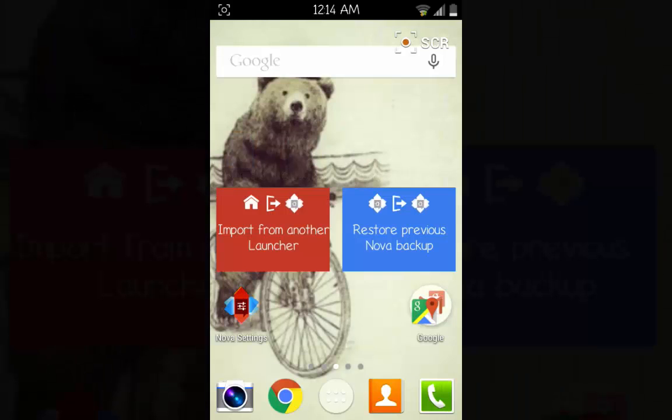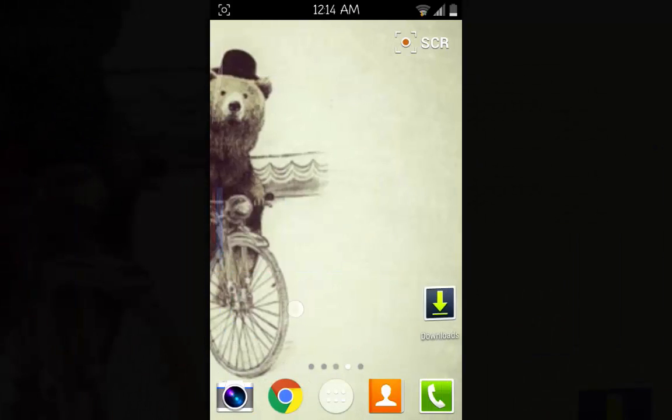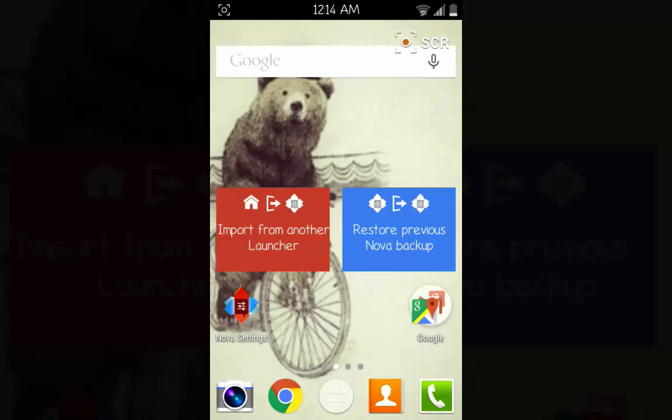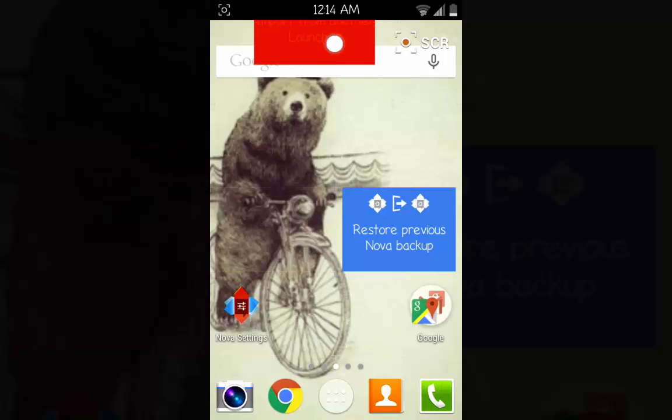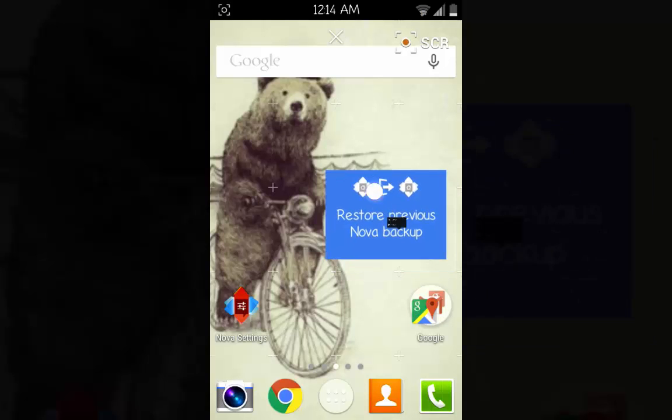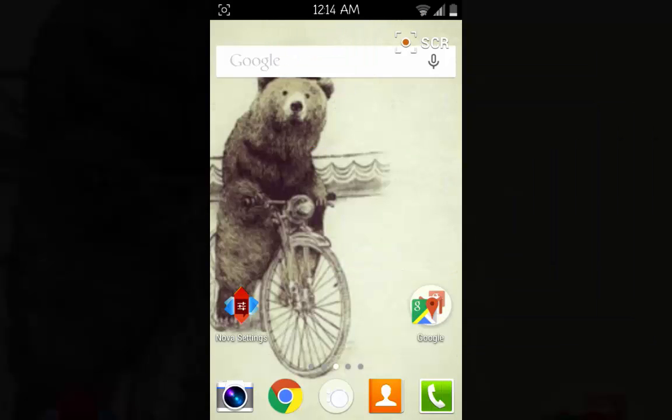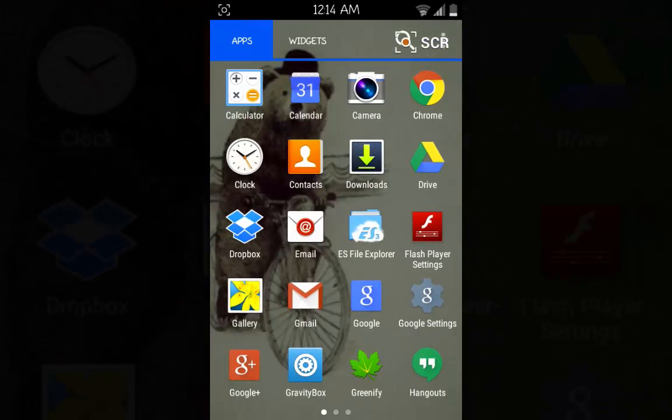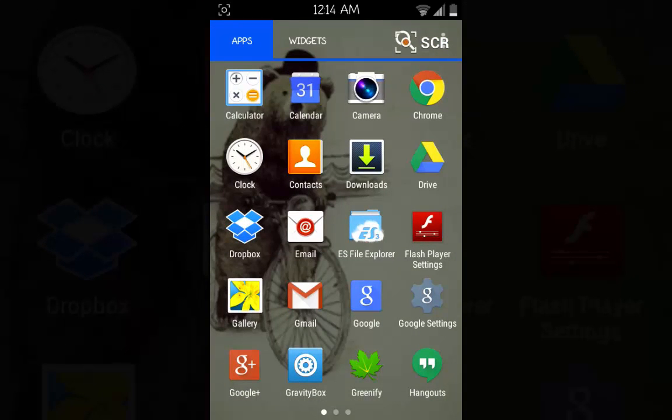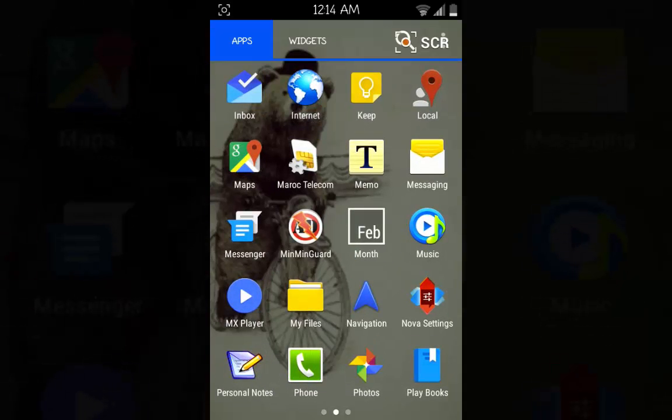It takes us to another home screen, another design, but as you notice it doesn't contain much of the Material Design. So let's go to the settings to get our Material Design. We'll go to Nova Settings.